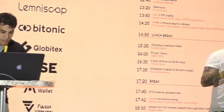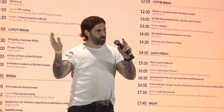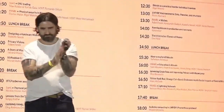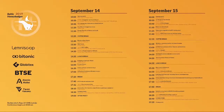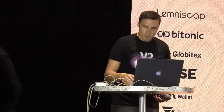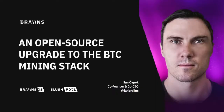Jan Czapek is here to talk about an open source upgrade to the Bitcoin mining stack. My name is Jan Czapek, and I'm a co-founder of Brains, a company who's been operating SlushPool for the past six years. We're also the company behind the Brains OS open source initiative.